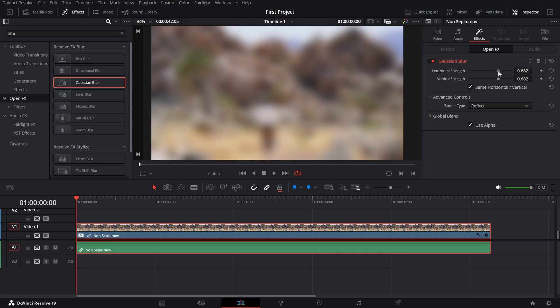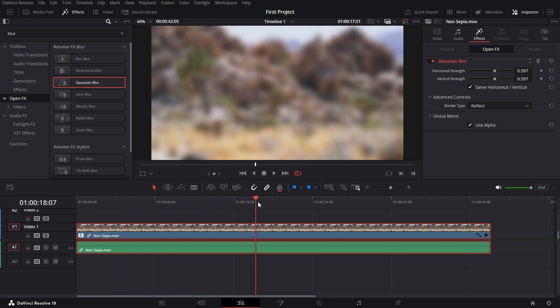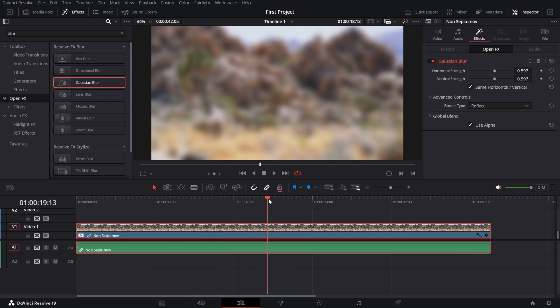And there you have it. Your footage is now completely blurred. If you want to apply the blur to only specific parts of the clip, you can use a mask in the color page or adjust the region in the effects panel.